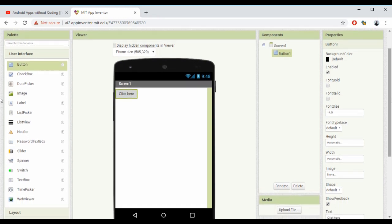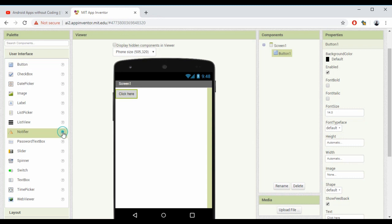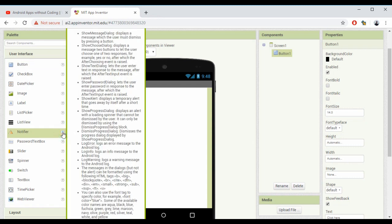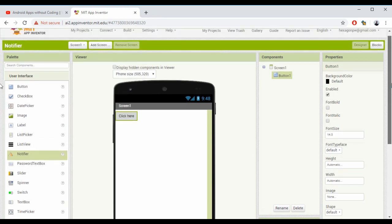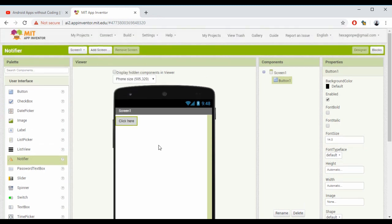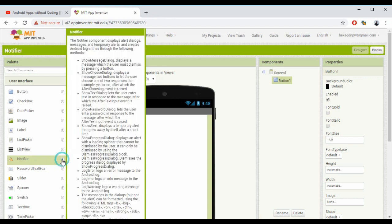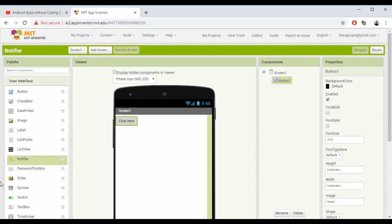Now we need to add a Notifier. Here in the User Interface components, this is the component we're discussing - the Notifier. If you want to know extra information about this component, you can always check using this. I'm scrolling up here. These are the different things we can do using this Notifier - you can go through that if you want.